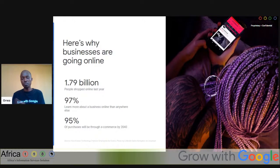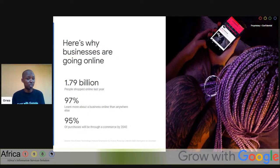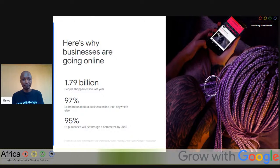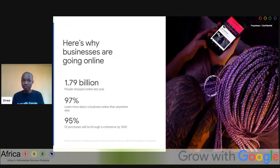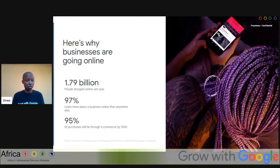97% of people learn about a business online rather than anywhere else. If you put together 100 people who know about a particular business, 97 of them learned about it online. If you don't have an online presence, you are likely to be noticed by only 3% of people. By 2040, it is estimated that 95% of purchases will be through e-commerce. Even vegetables are now being ordered online, especially accelerated by the pandemic — meaning we are close to that 95% figure already.